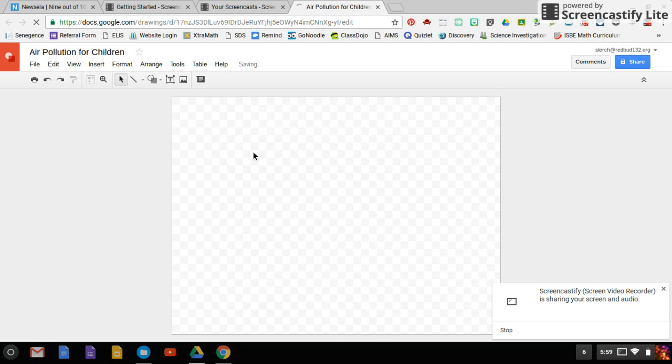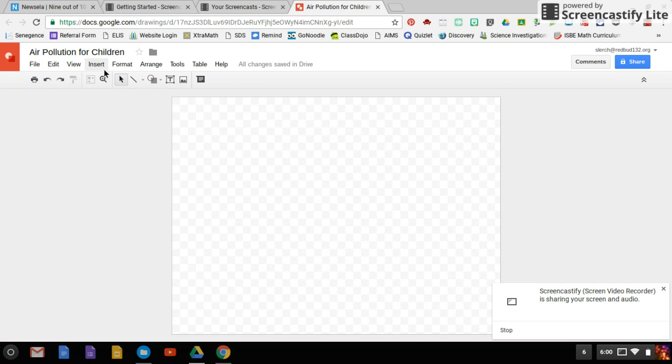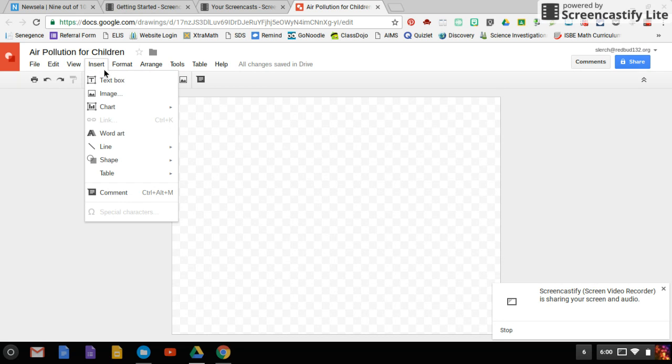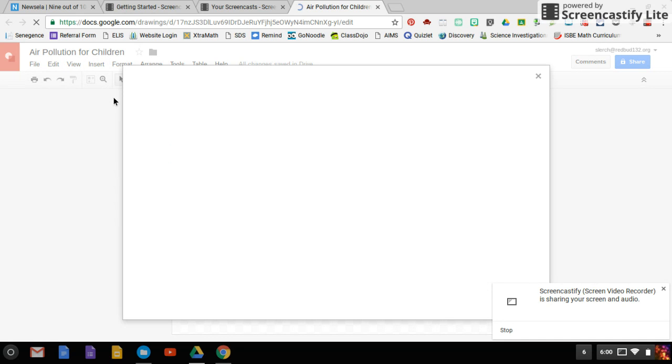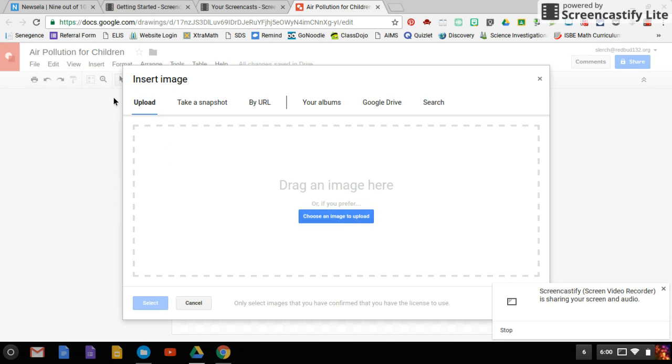From here, I'm going to put my screenshot, that picture file, into Google Drawings. So I'm going to go insert image, because it's a picture file, and then we're going to upload it. Choose image.